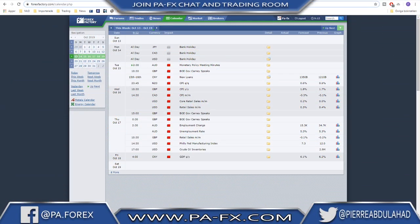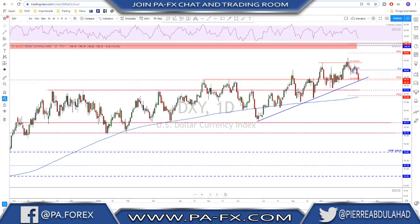Welcome back guys. A quick look at the calendar — as you can see there are some major impact events that you need to keep an eye on for next week. There is a lot going on, so always keep your eyes on the news events before you start your trading day, and your trading week as well.